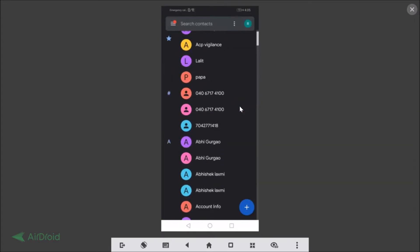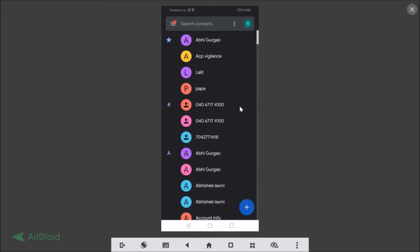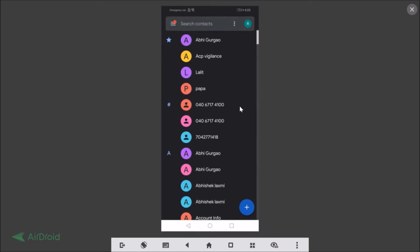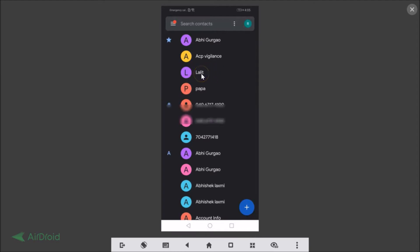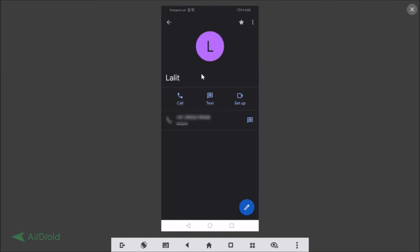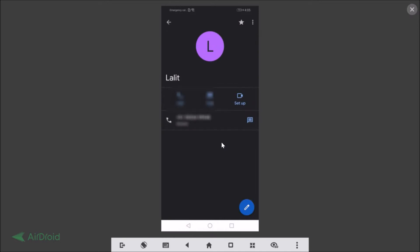And if I open any contact, let's open this Lalith, you can see the dark theme is working fine. And if I tap on this three dots, you can also see the dark theme.